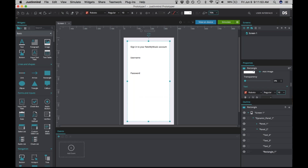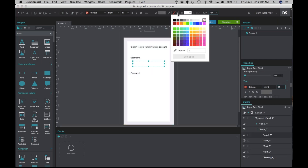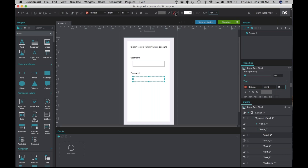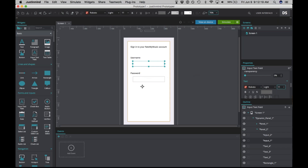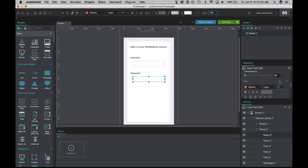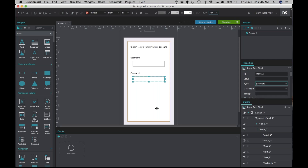Look to basic widgets and drag an input text field onto the canvas. Change the border so you can see it against the white background. During simulation, you want to be able to type in the username field and see what you're typing, but you don't want to see the password. The neat thing about input text fields is you can select them, look to the properties panel, and change the type. Right now it's set to 'text,' but if you click on it, you can change it to 'password,' and anything typed will appear obscured as dots.